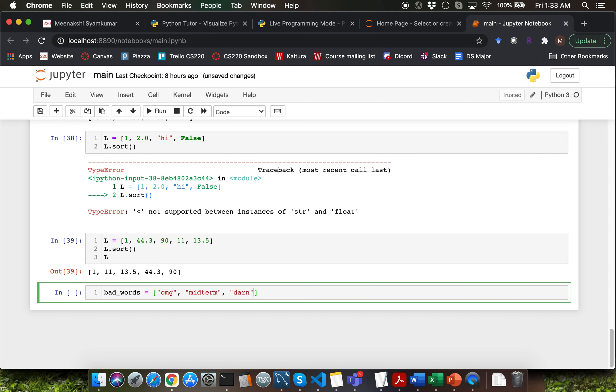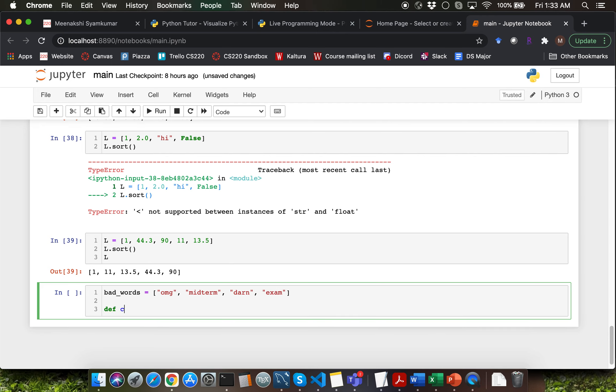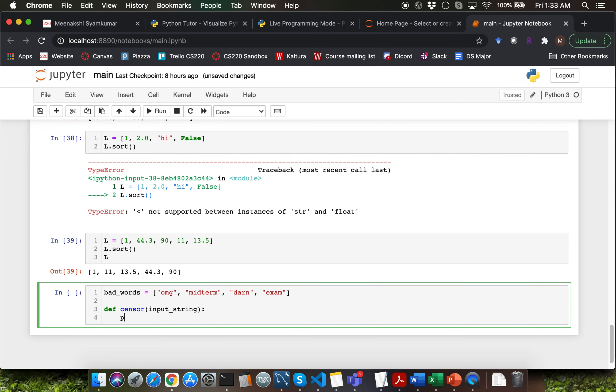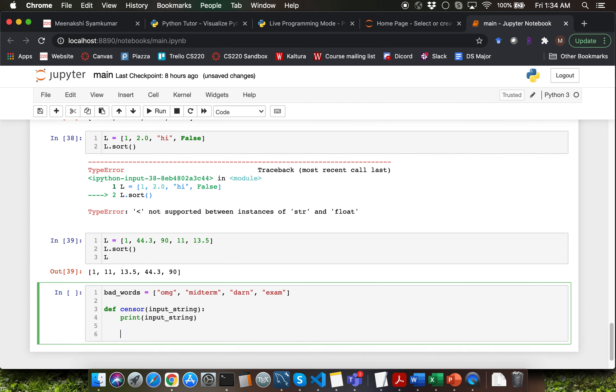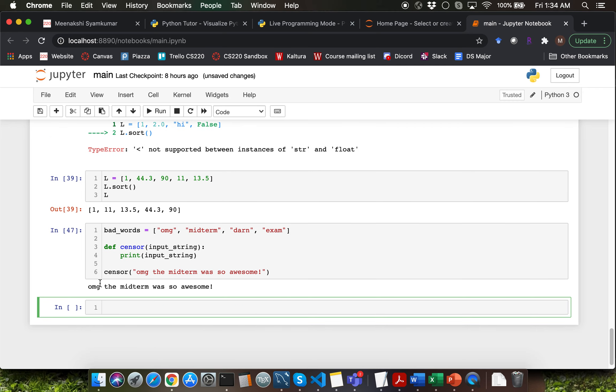Then we are going to define a function called sensor which is going to include a parameter as input_string. For now let me just display input_string by calling the print function. I'm going to call the sensor function and pass a string as argument. The string is going to be oh my god the midterm was so awesome exclamation point. Looks like we are getting the expected output now.